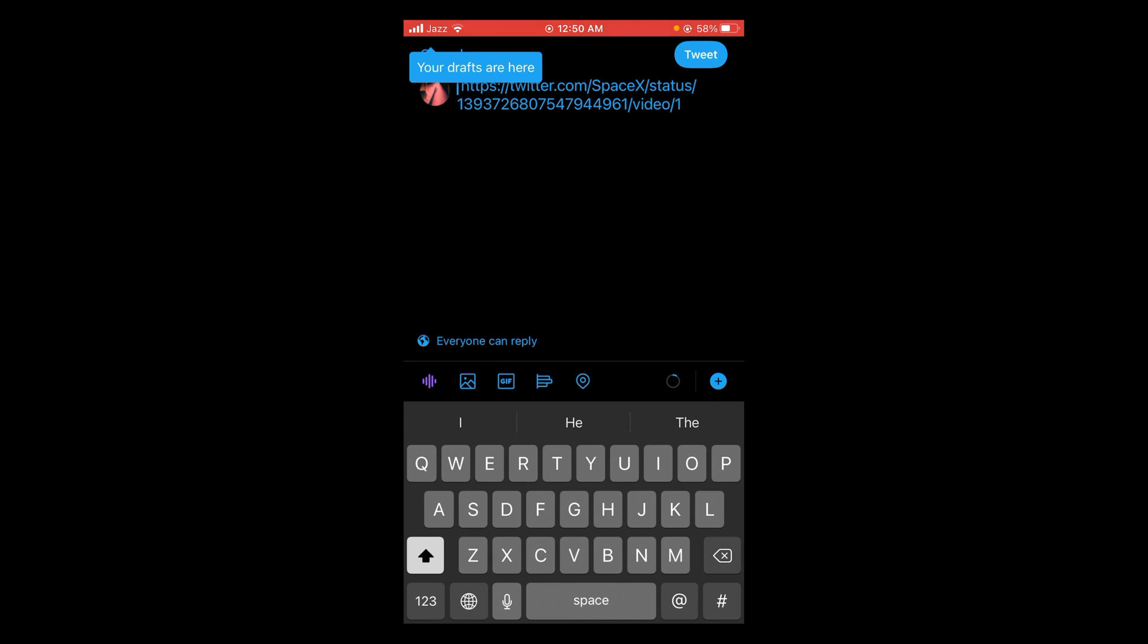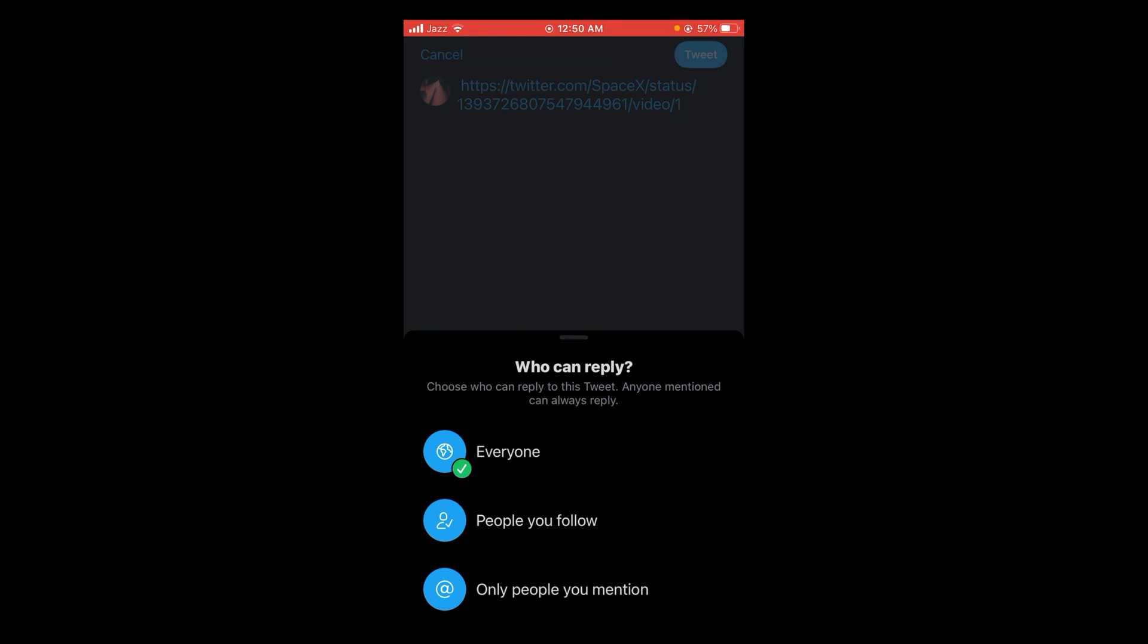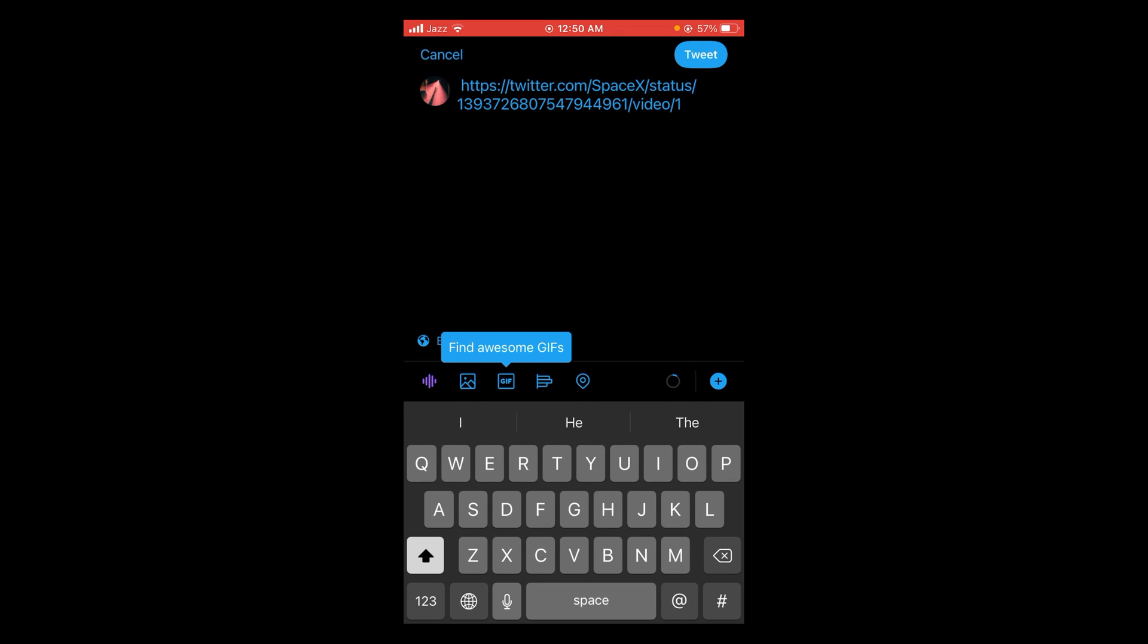You can also set settings: people you follow only, people you mention, and everyone. Right now I'm selecting everyone. After that, you have to tap on the tweet button located on the top right corner of the screen, the blue button. Tap on it.